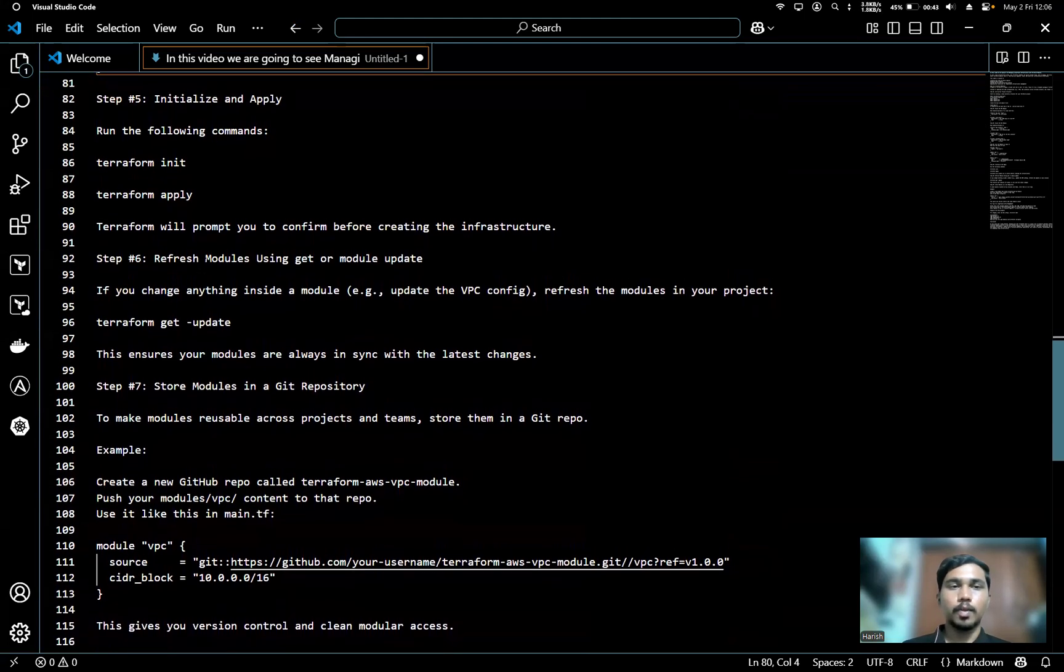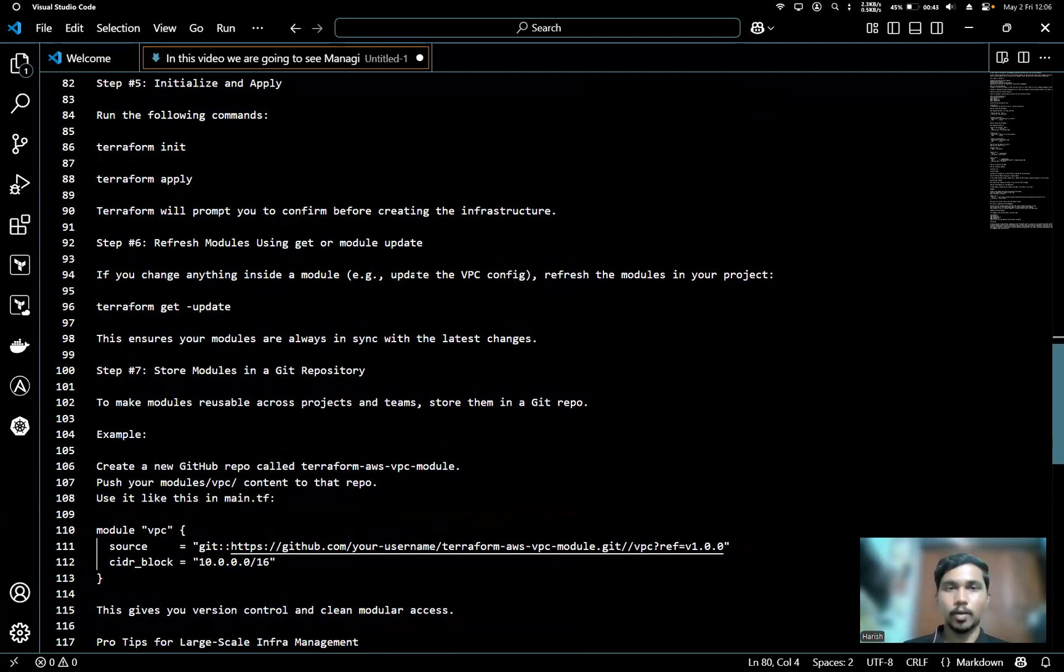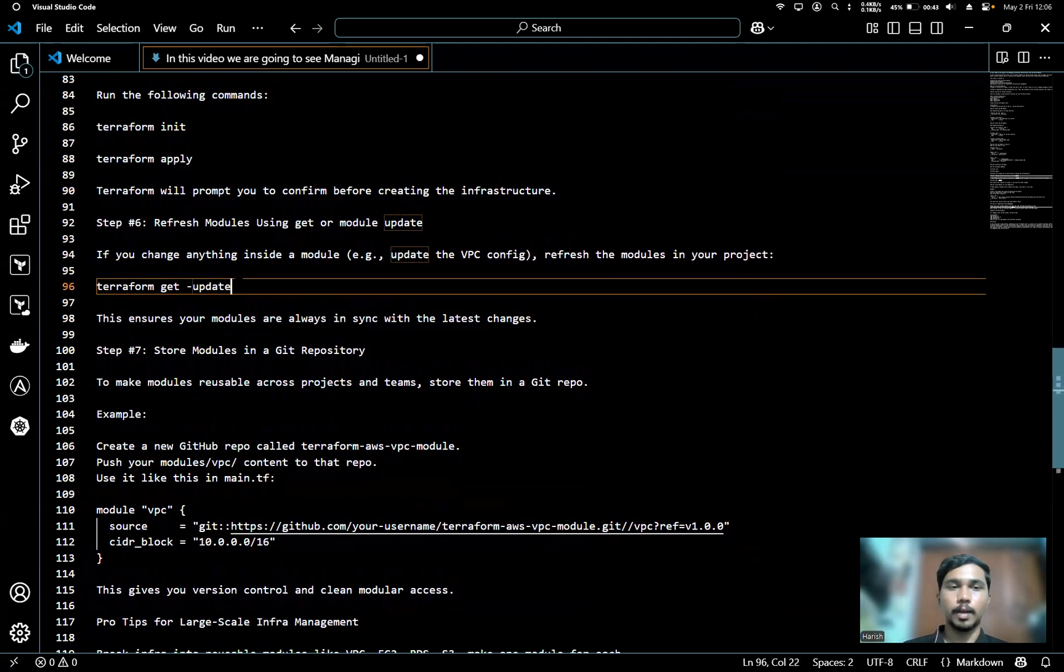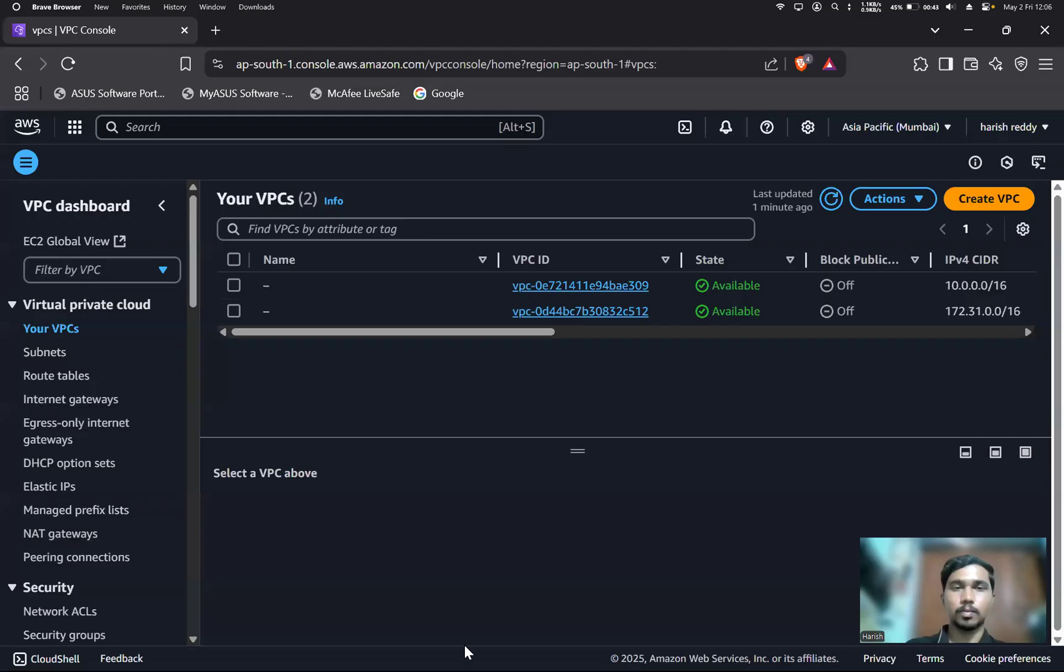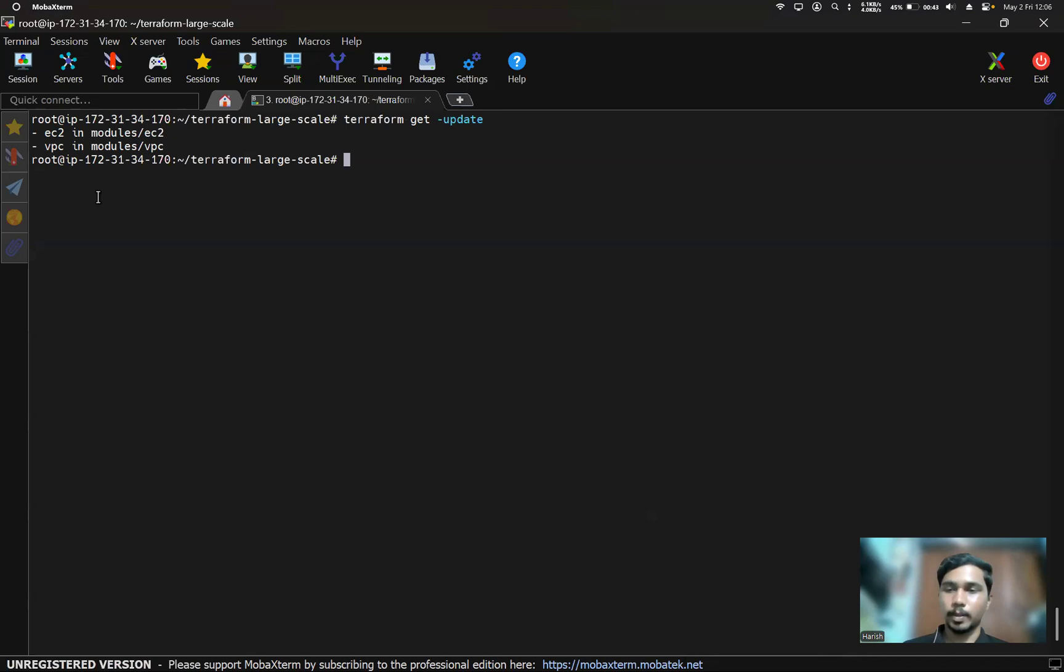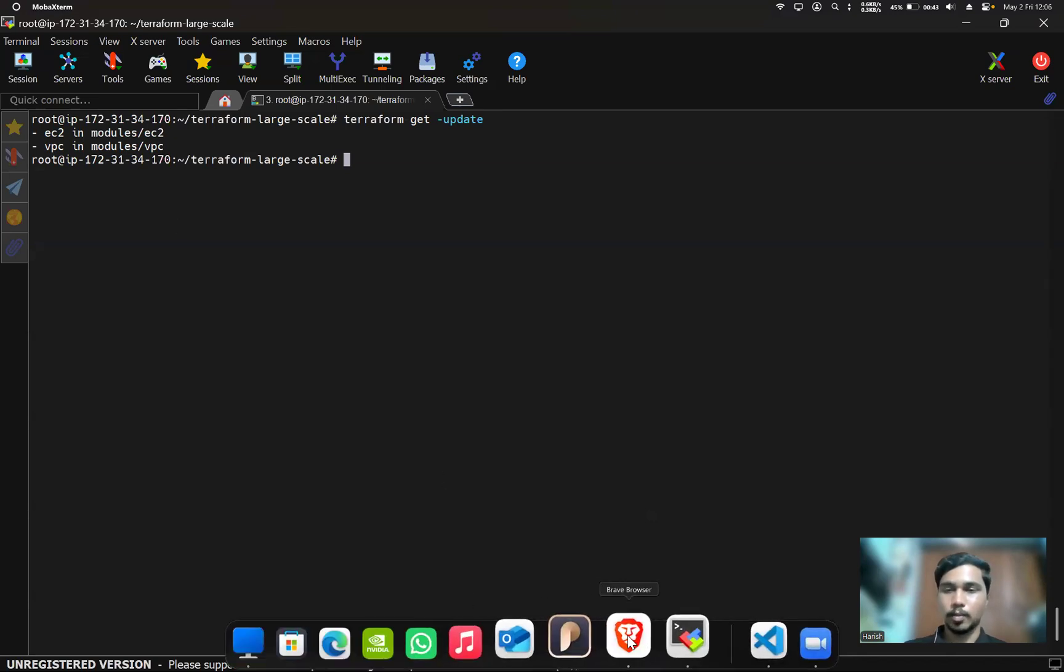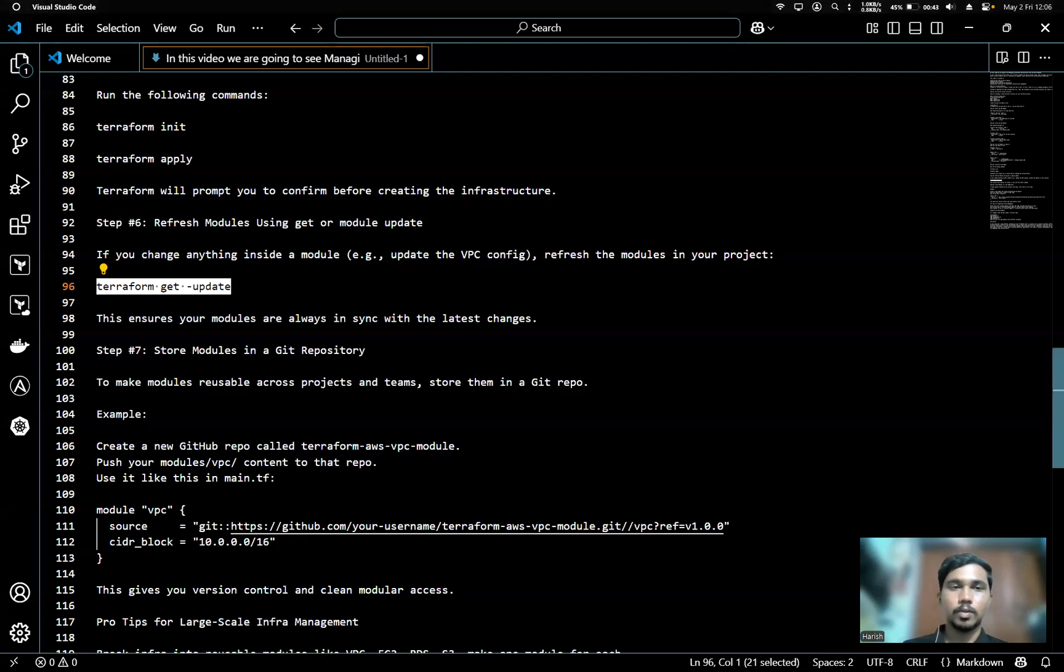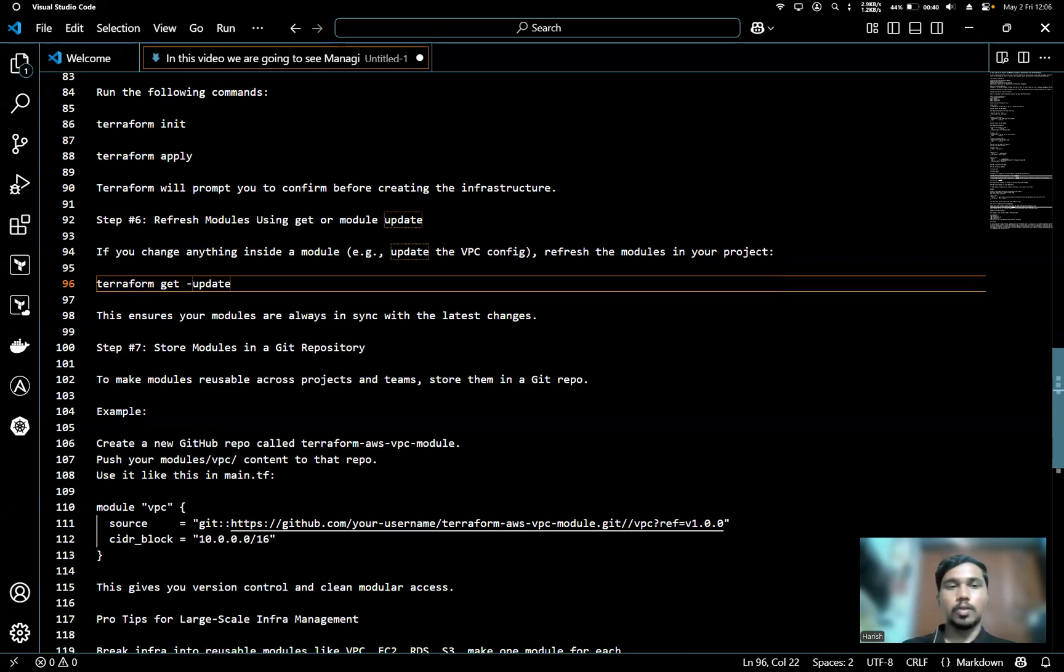We can also refresh modules using get or module update. If you change anything inside a module, like if we update the VPC config, we can refresh the modules in the project by using terraform get update. Here you can see both EC2 and VPC modules got updated. This ensures your modules are always in sync with the latest changes.